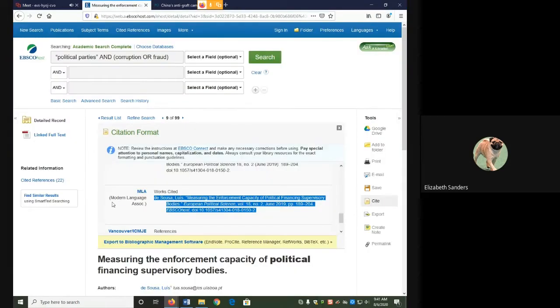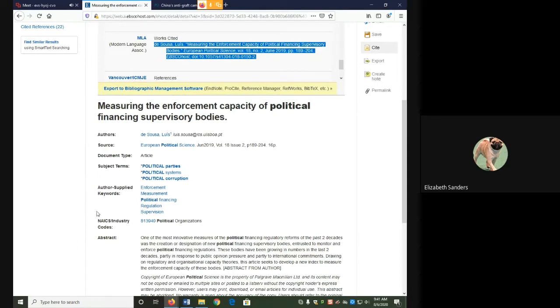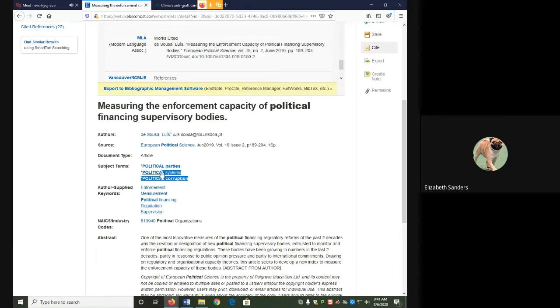For my Academic Search Complete article, I have only three subject terms: political parties, political systems, and political corruption. So I'm going to copy and paste those and then highlight the ones that are similar or identical.